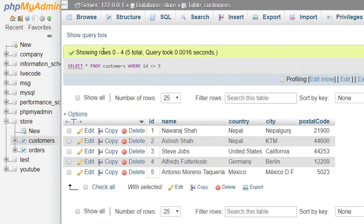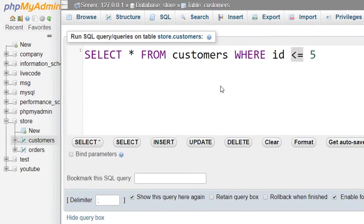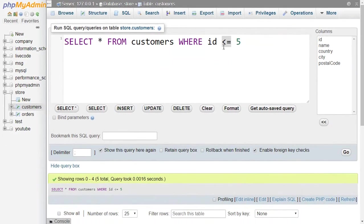And in the similar way you can also try greater than operator and greater than or equal to operator.